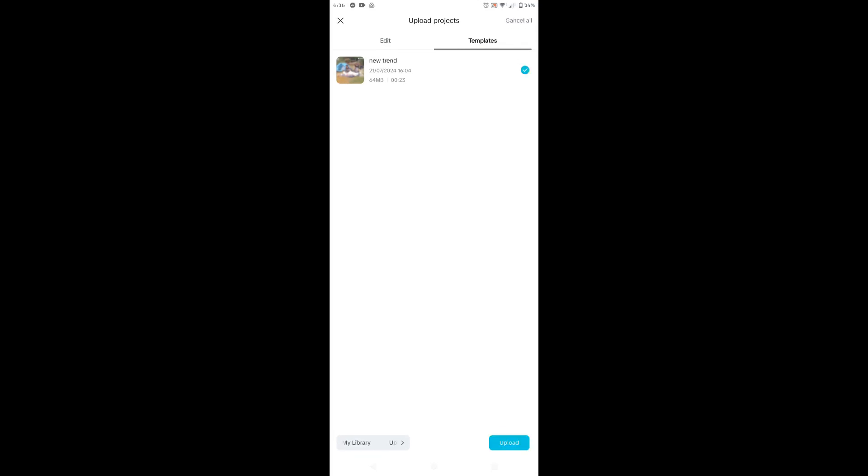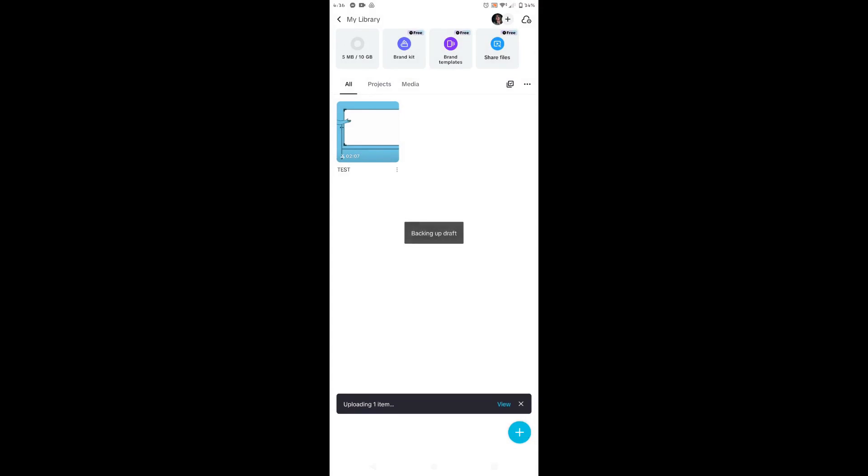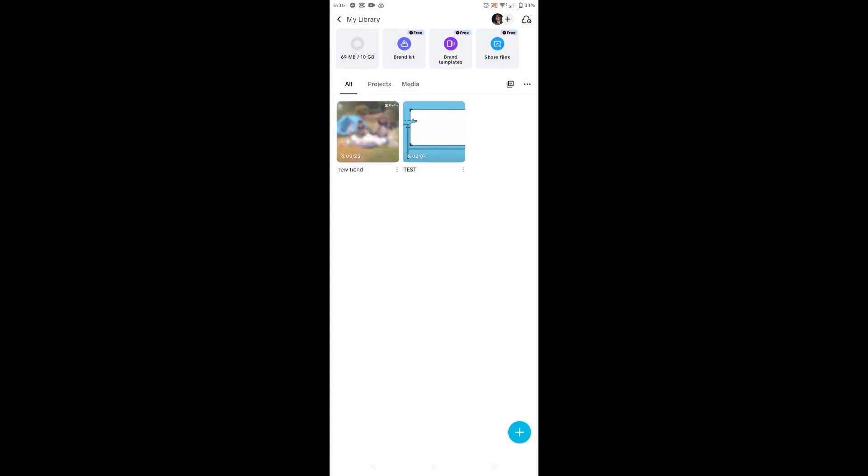So it's now uploading, let's just wait for a minute. So once the project is uploaded, it will show up in the all section.